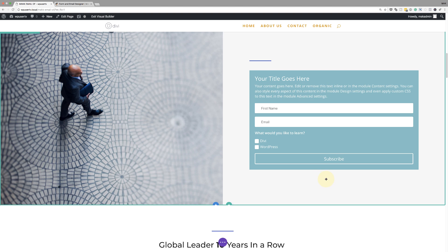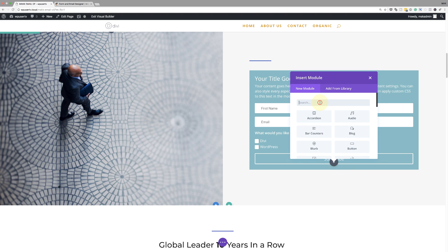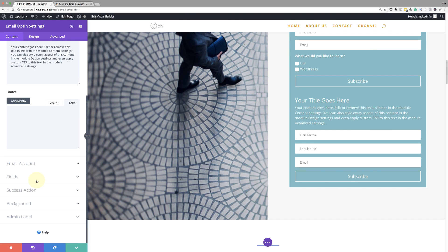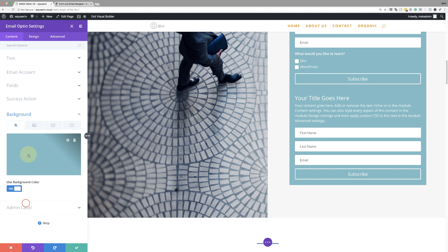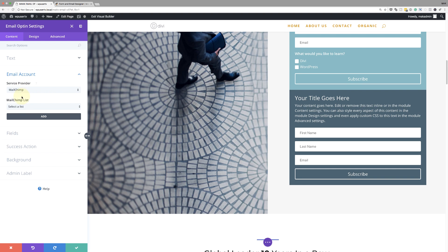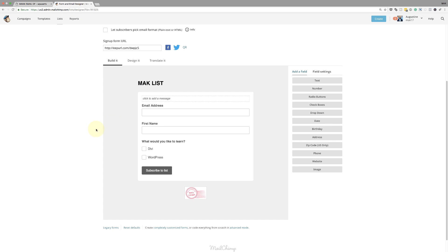Now let's say you want to add the consent checkbox — this is quite straightforward. I'm going to click the plus button here and add another email opt-in box. To make these visually different, I'm going to come to the background and change the background color to something a bit darker. I'll come back to the email account settings and choose a list — this time I'm going to choose the one I created called 'GDPR.' Let me show you what that one has so we don't get confused.